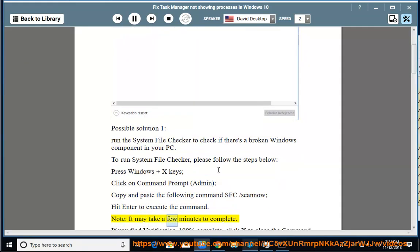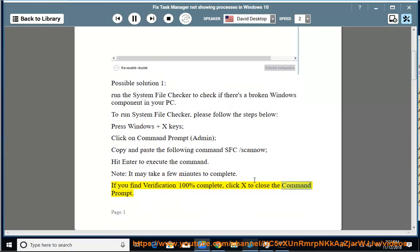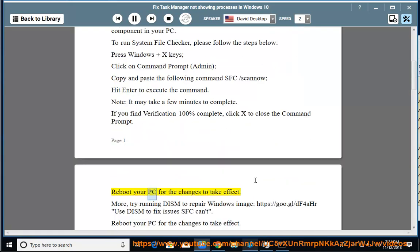Note, it may take a few minutes to complete. If you find verification 100% complete, click X to close the command prompt. Reboot your PC for the changes to take effect.